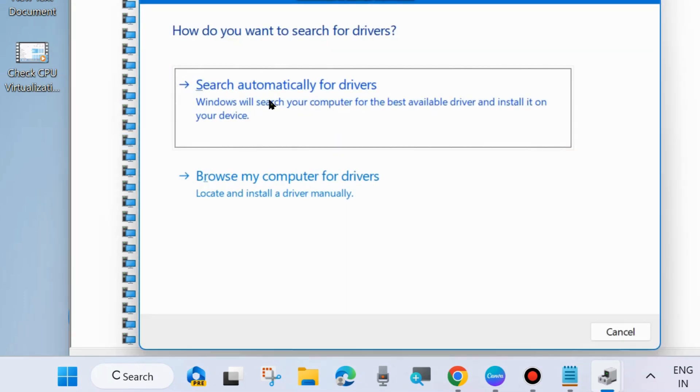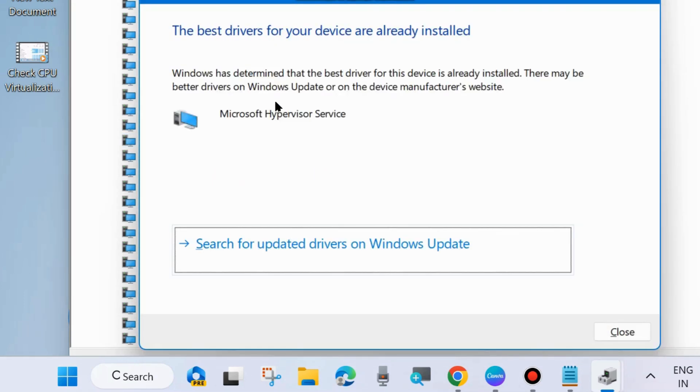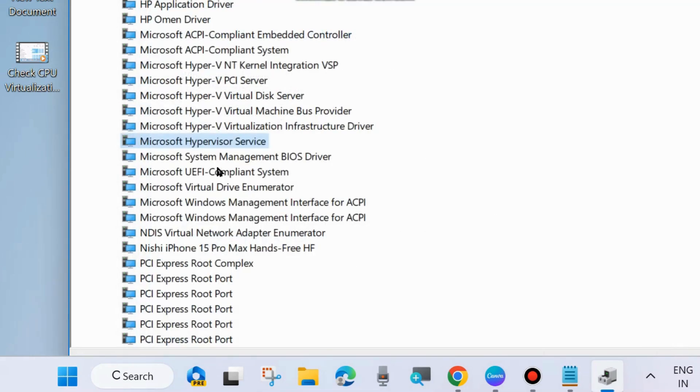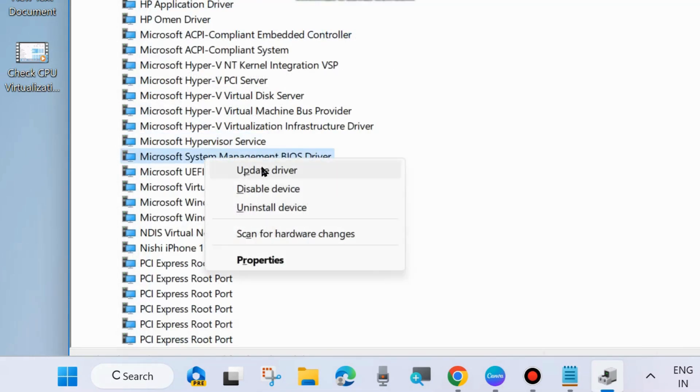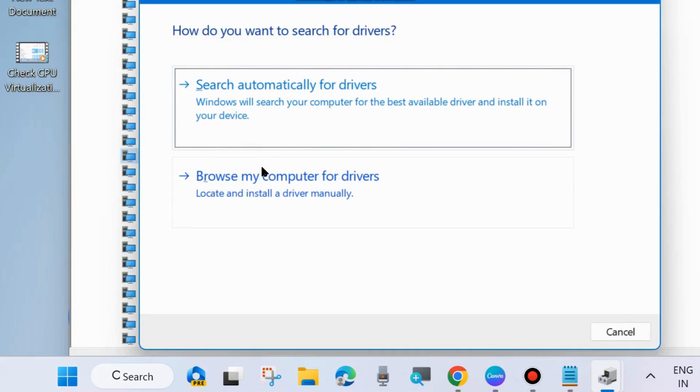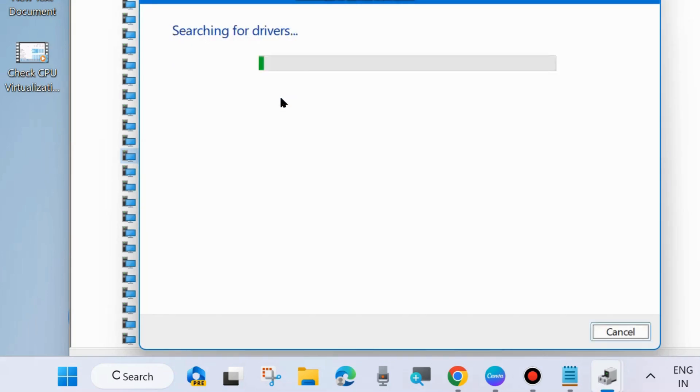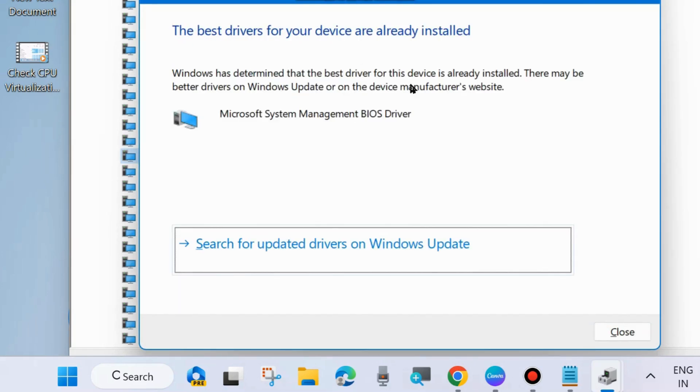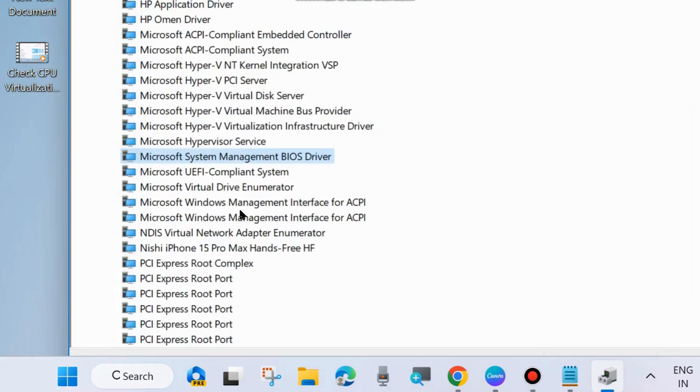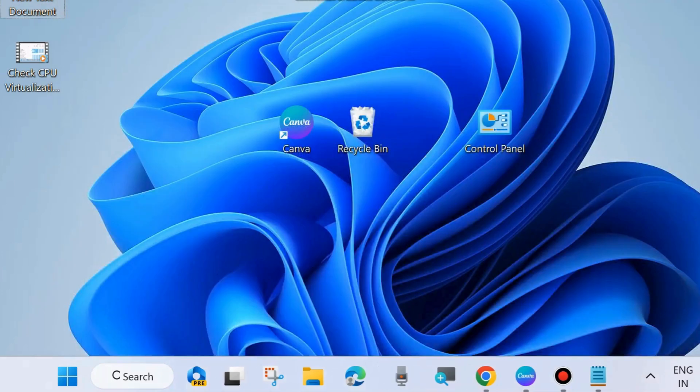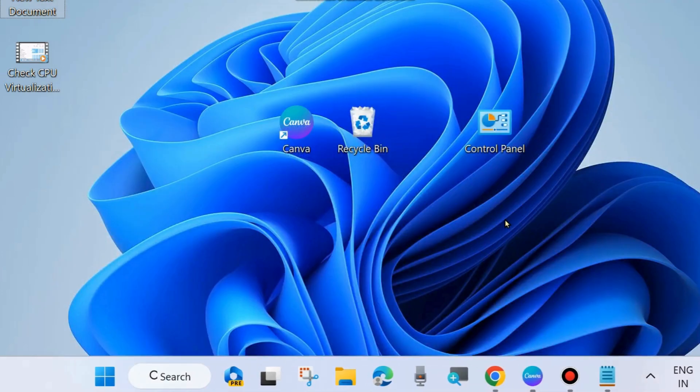Device driver should be updated. Choose search automatically for drivers. Apply this process for all the Hyper-V related device drivers and check whether your Hyper-V error in Windows 11 and 10 system is resolved or not.